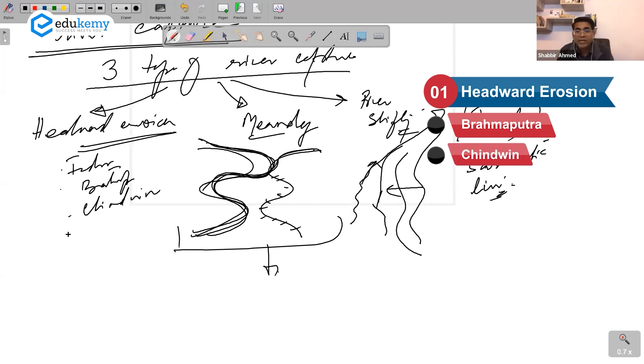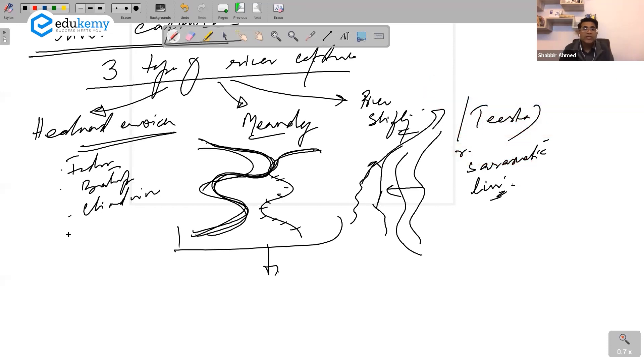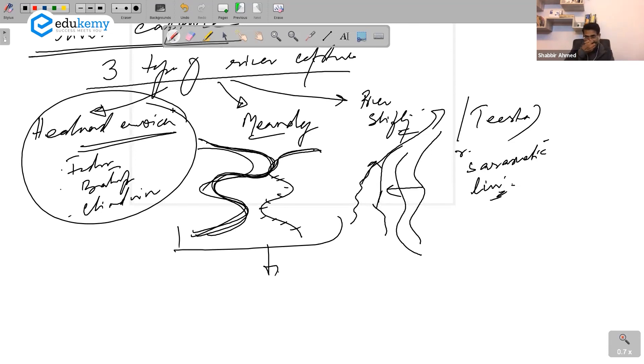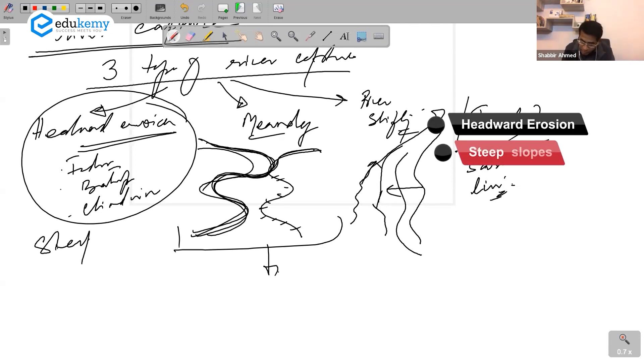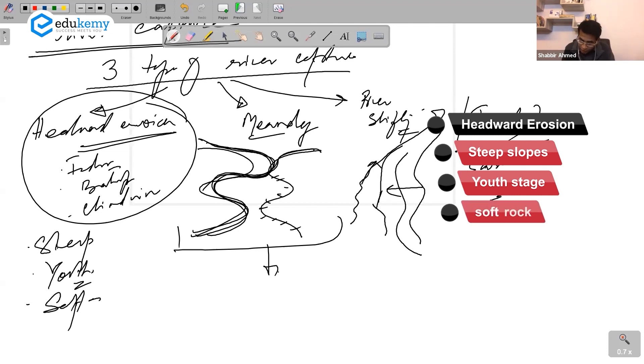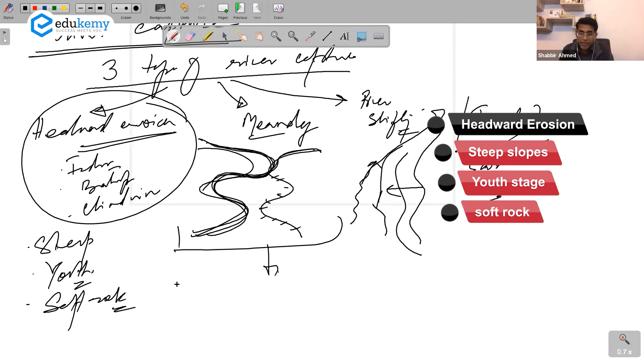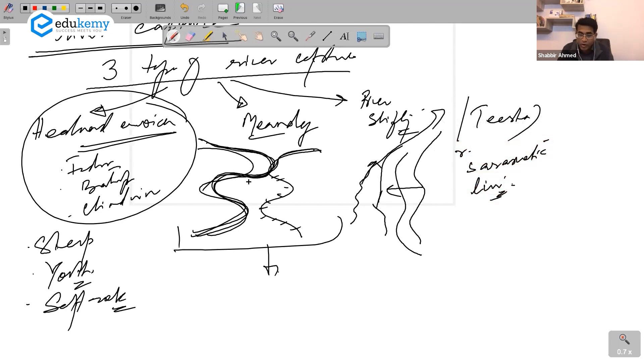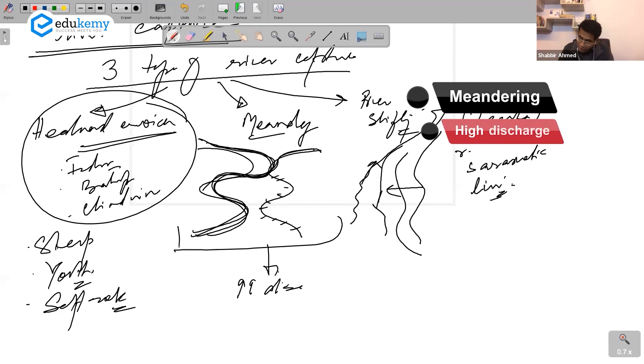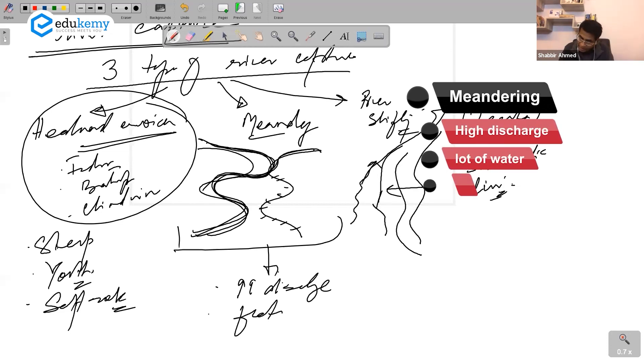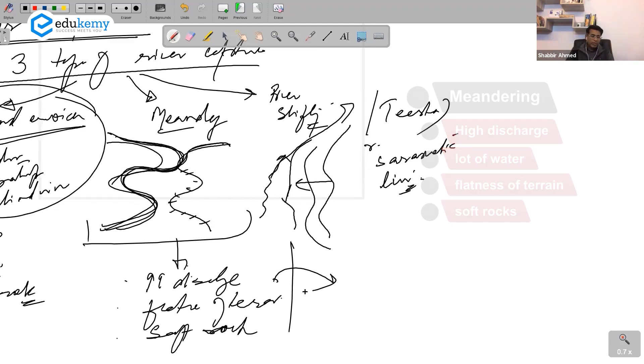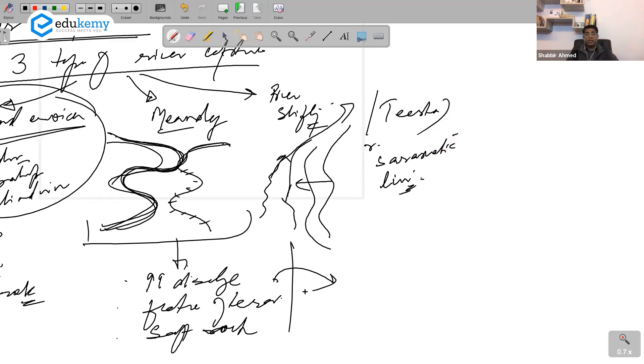For headward erosion, what do we need? We need steep slopes, youth stage, we also need soft rock. For meandering, what do we need? We need high discharge, lot of water, flatness of terrain, and soft rocks. For river shifting, we need the same factors. It may not be uniform lithology, but we require softer rocks.